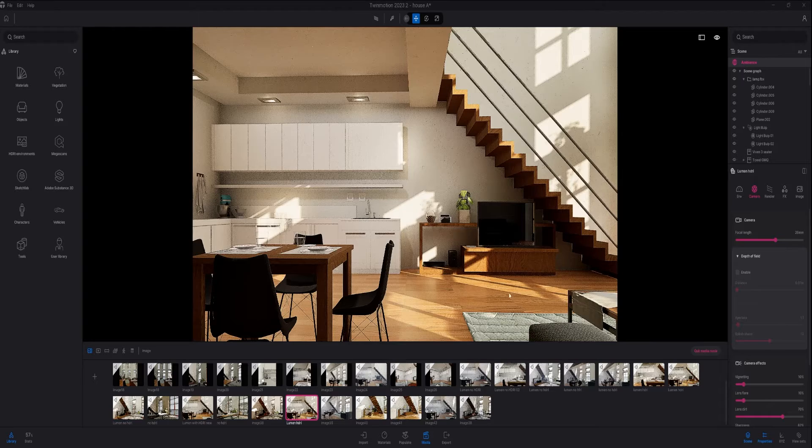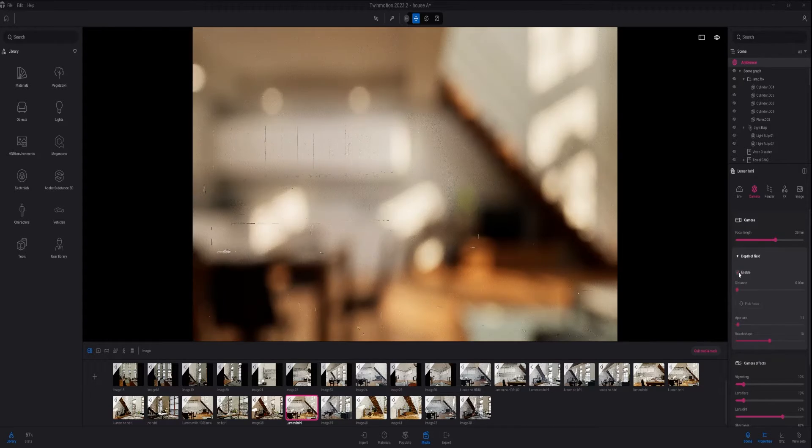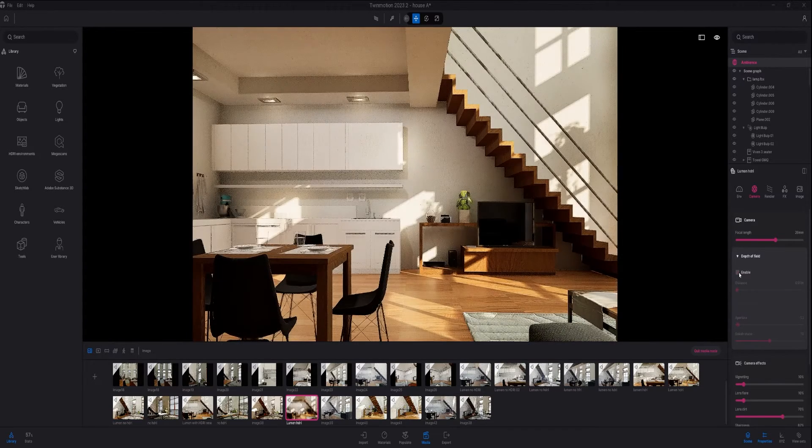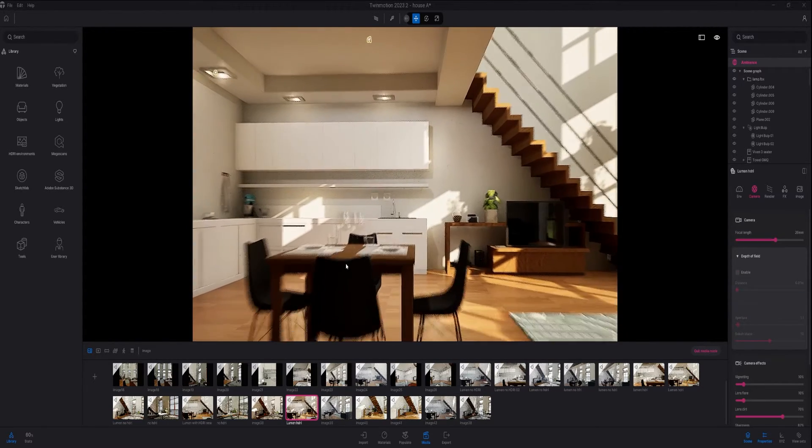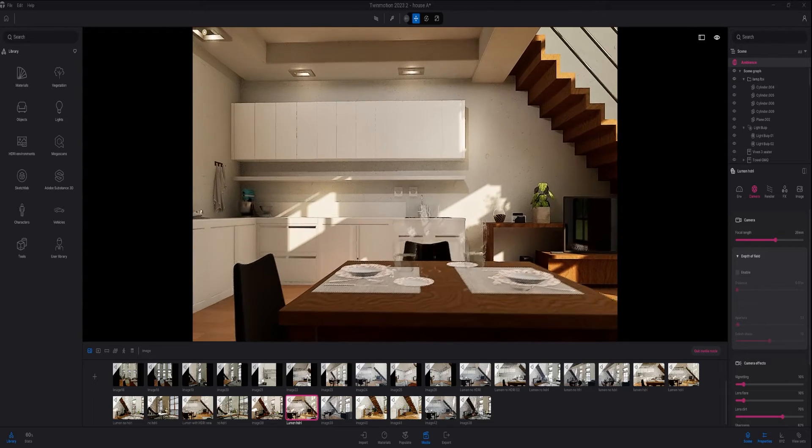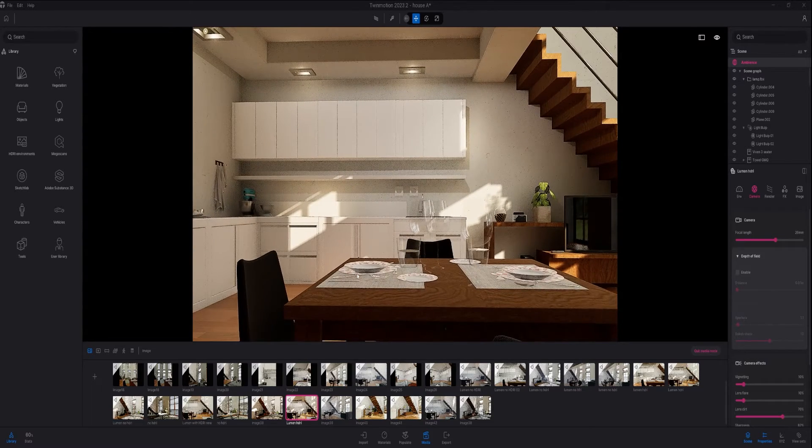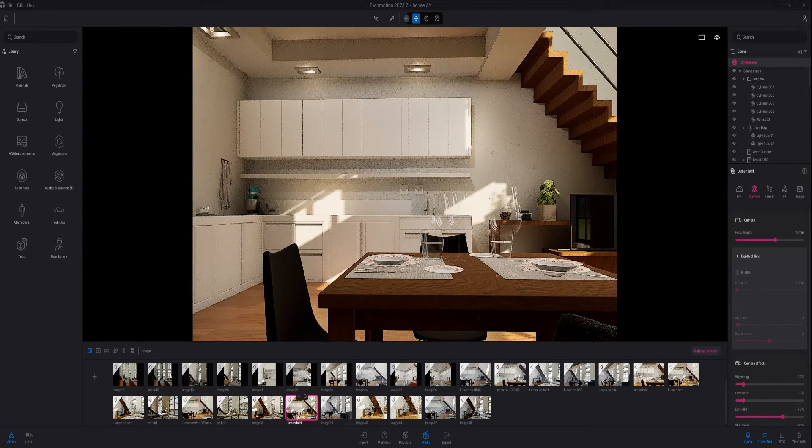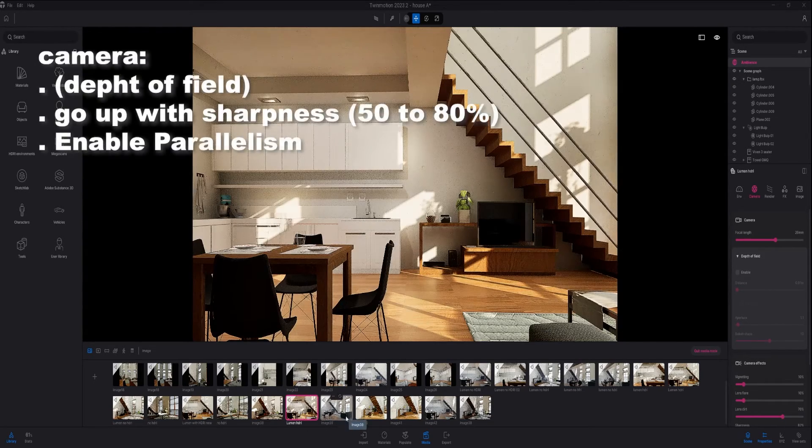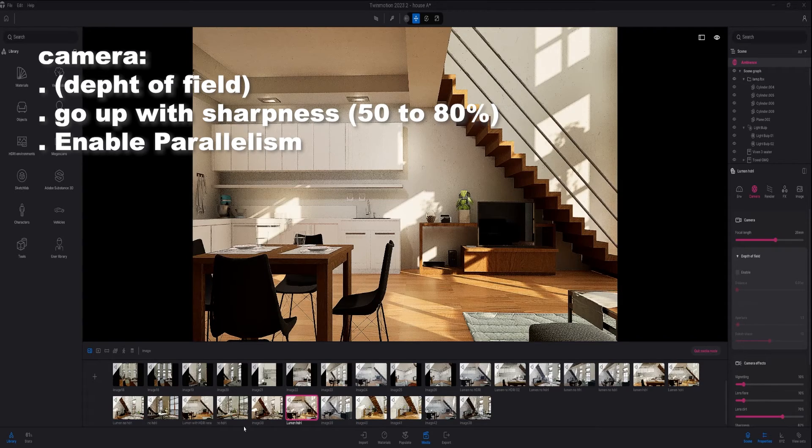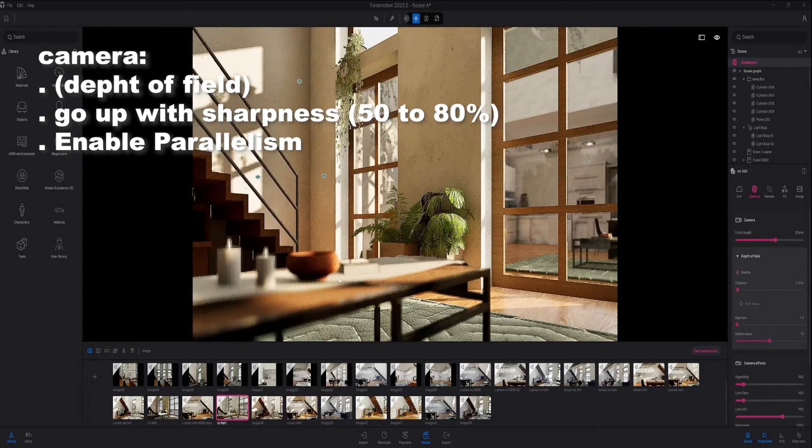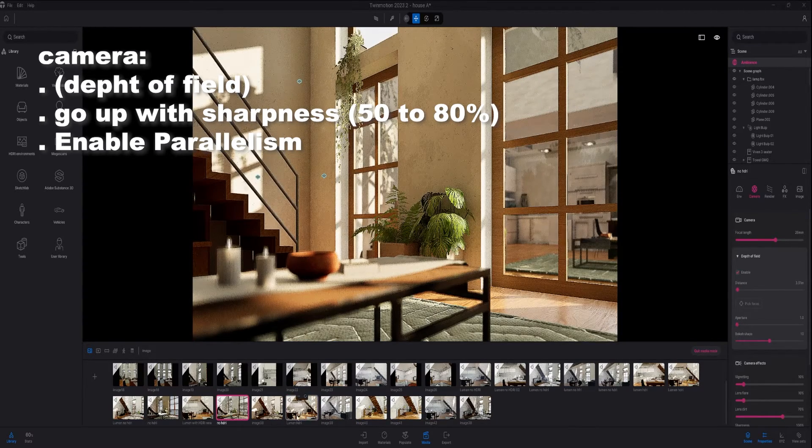When I go to my camera settings, I like to enable depth of field, but this depends on my camera perspective. For this scene I didn't enable depth of field, but for this other scene I enabled depth of field.